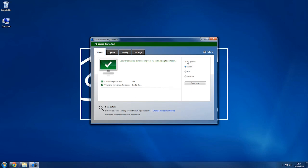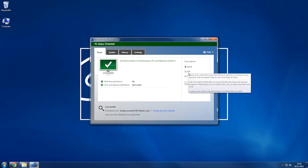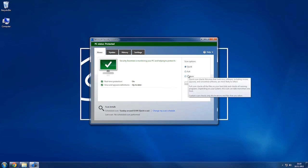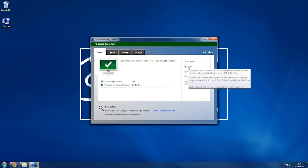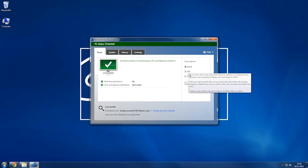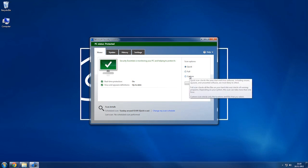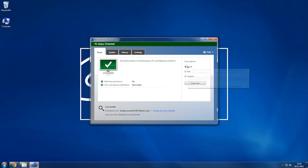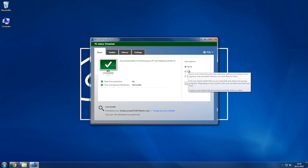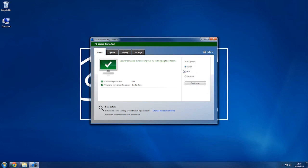As you can see here, we've got some scan options: quick, full and custom. If you hover over them, they'll give you a bit of details about them. The quick one's nice if you just want to have a quick scan just to make sure everything's running fine.